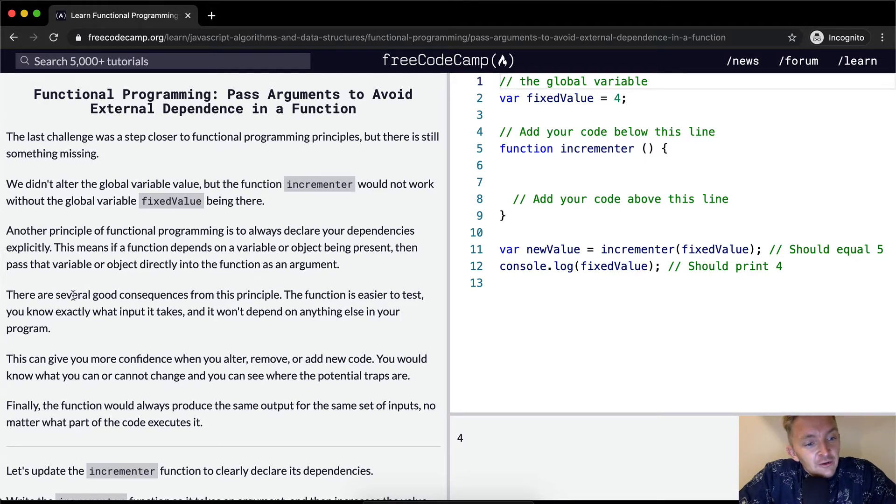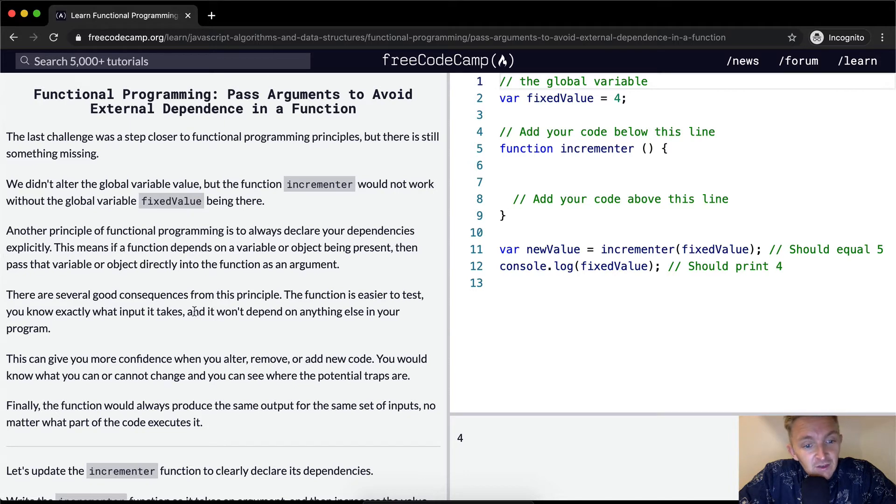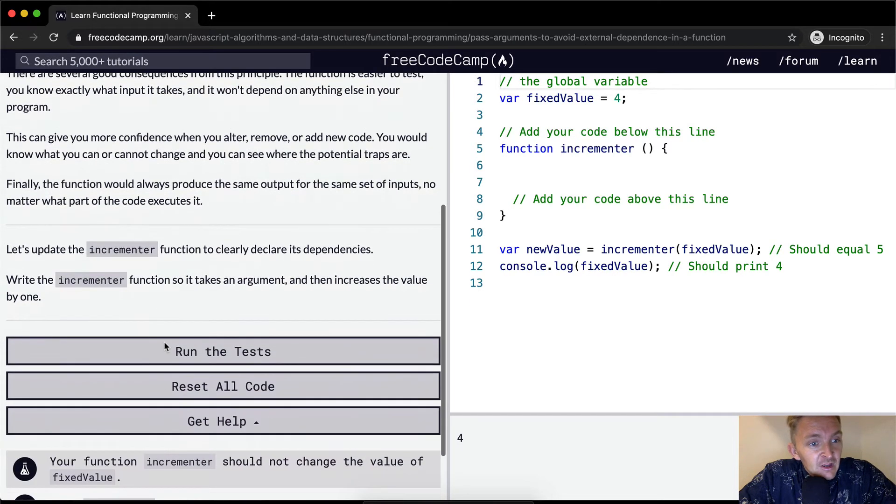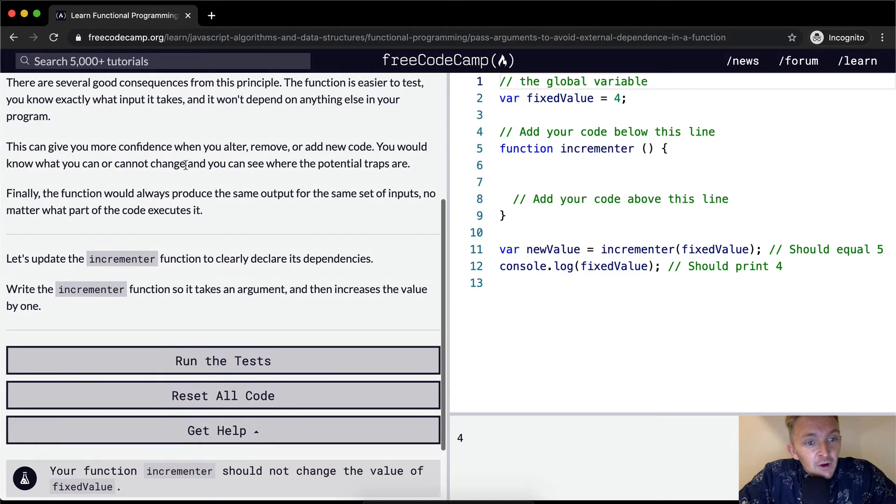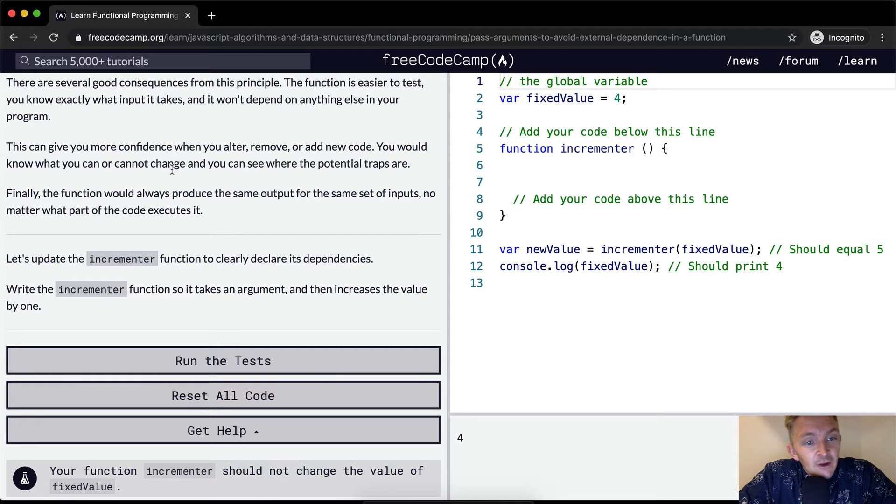There are several good consequences for this principle. The function is easier to test, you know exactly what inputs it takes, and it won't depend on anything else in your program. This can give you more confidence when you alter, remove, or add new code. You would know what you can or cannot change, and you can see what the potential traps are.